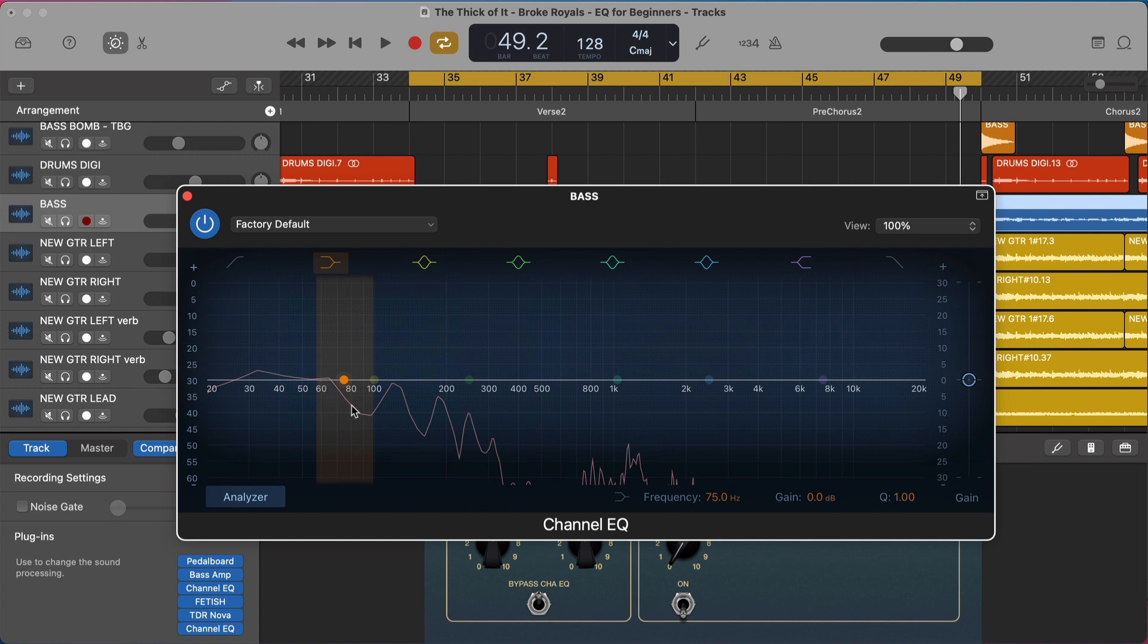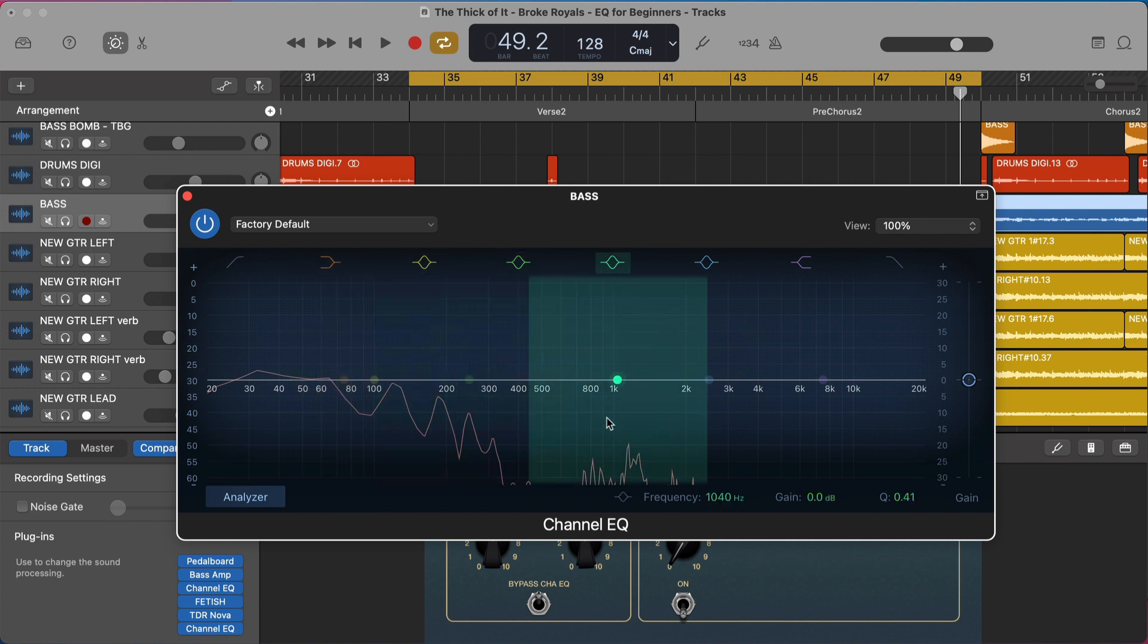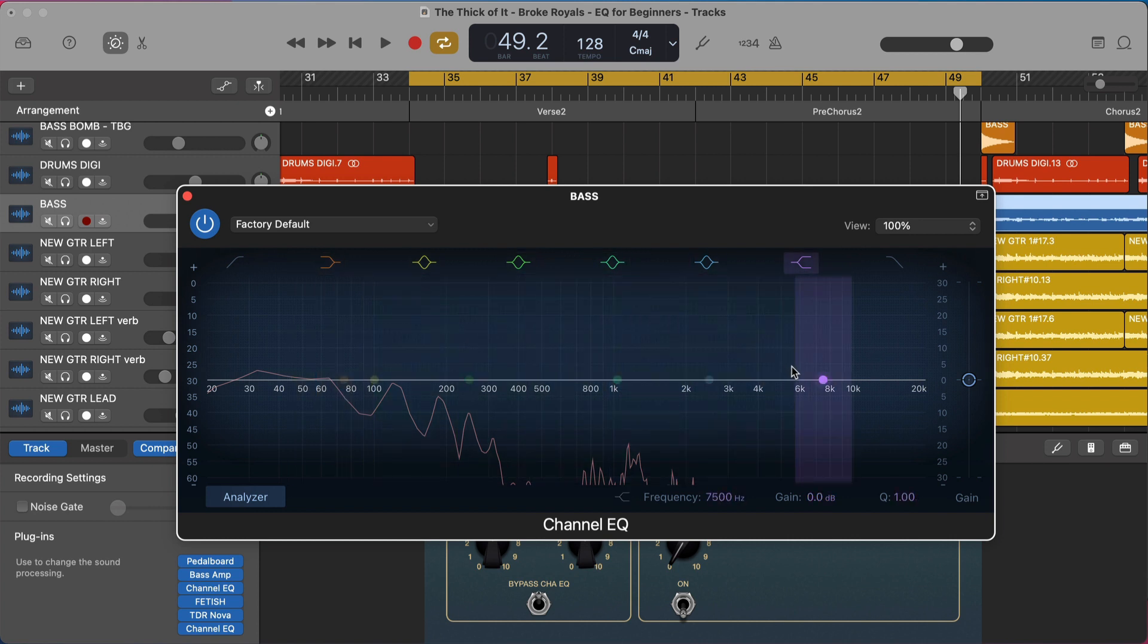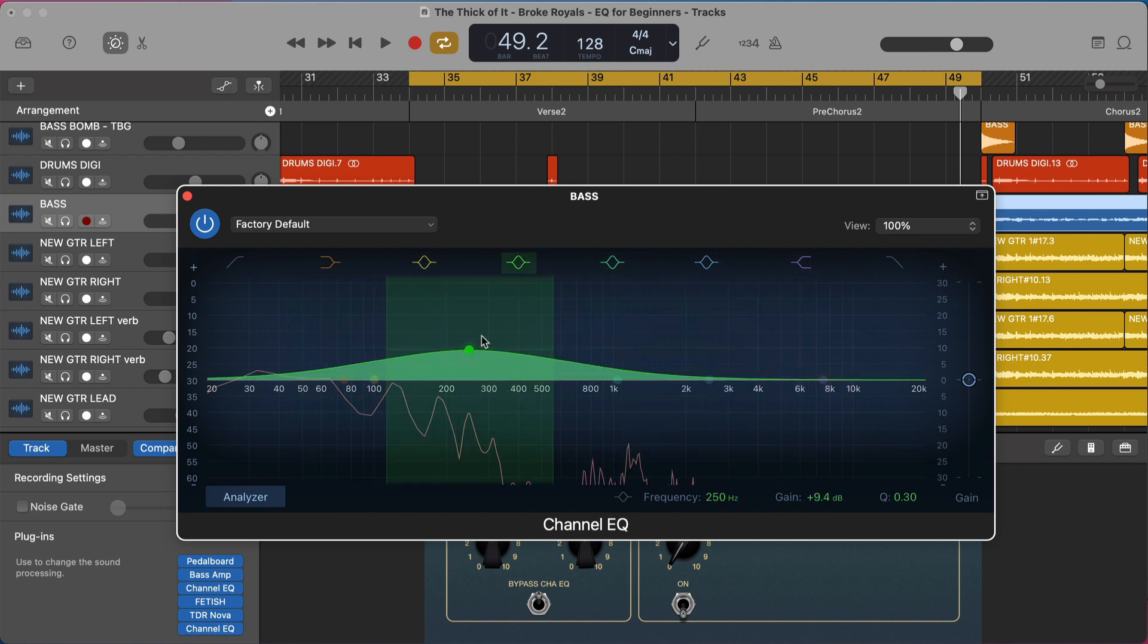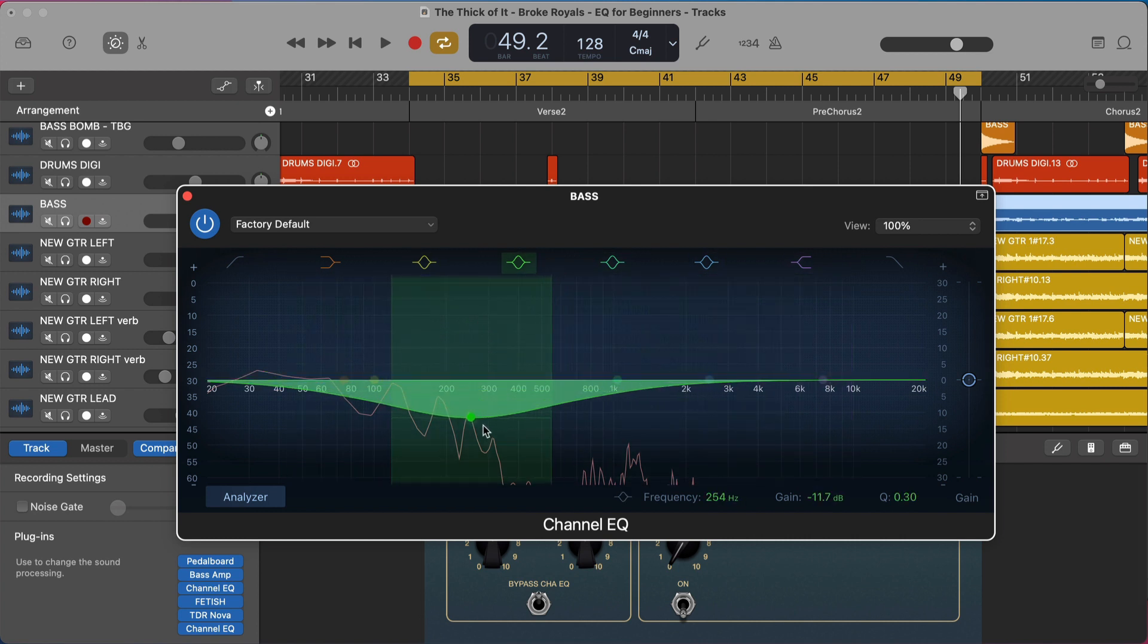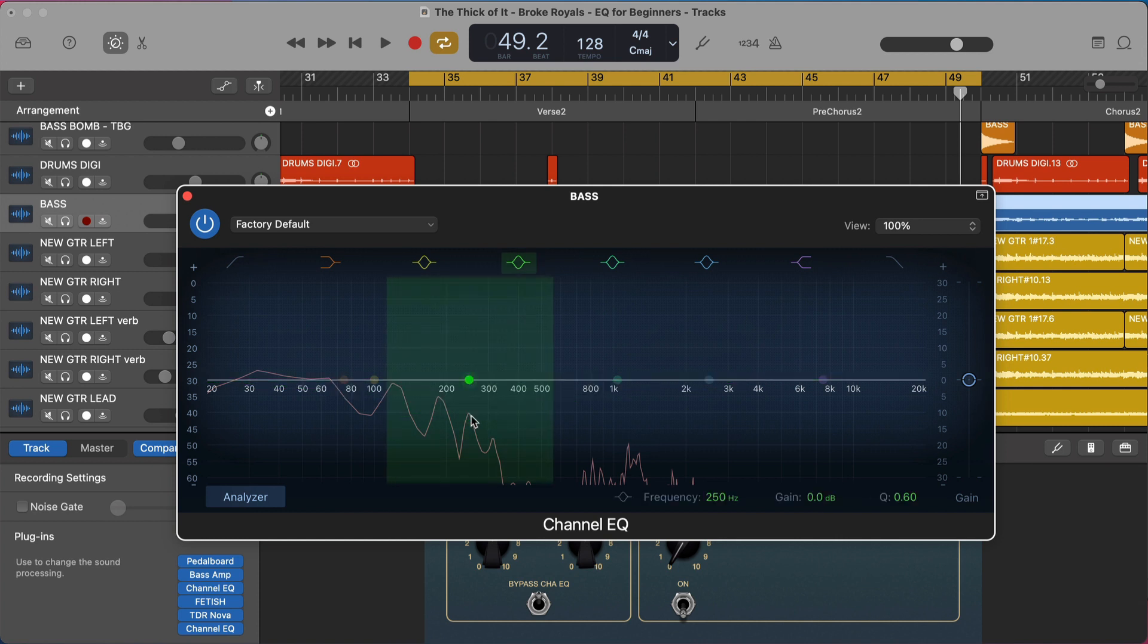All that really means is we have low sub frequencies like your bass on your car stereo, mid frequencies like the mids on your car stereo, and bright frequencies like the treble on your car stereo. So that's all we're doing.